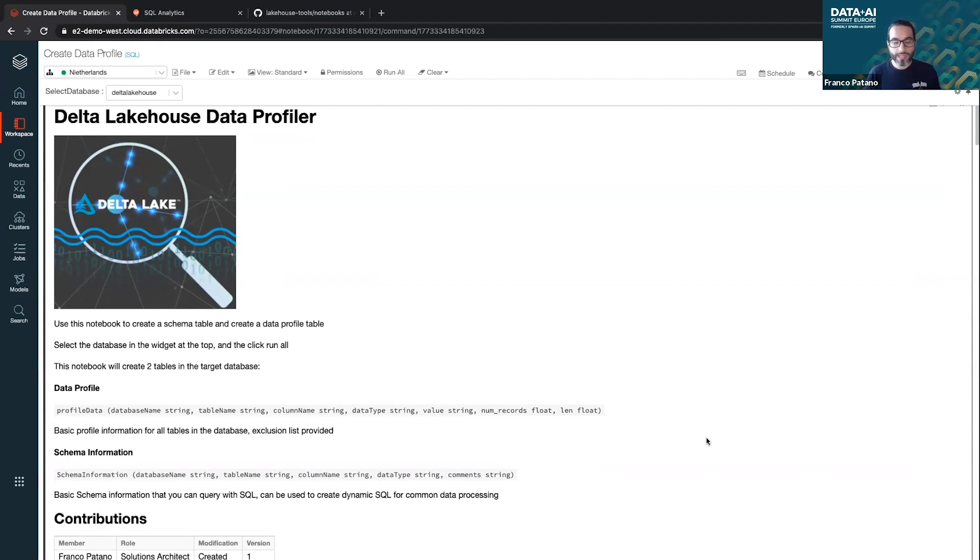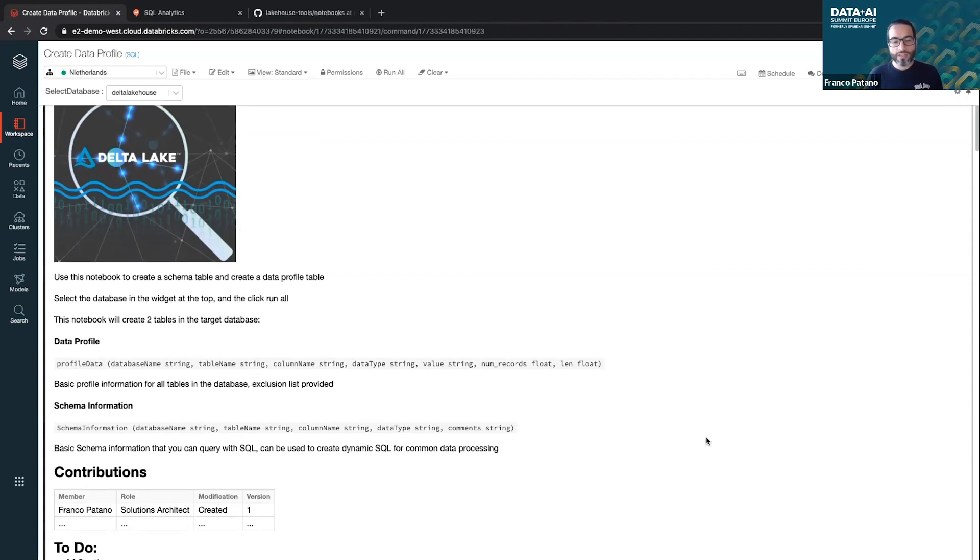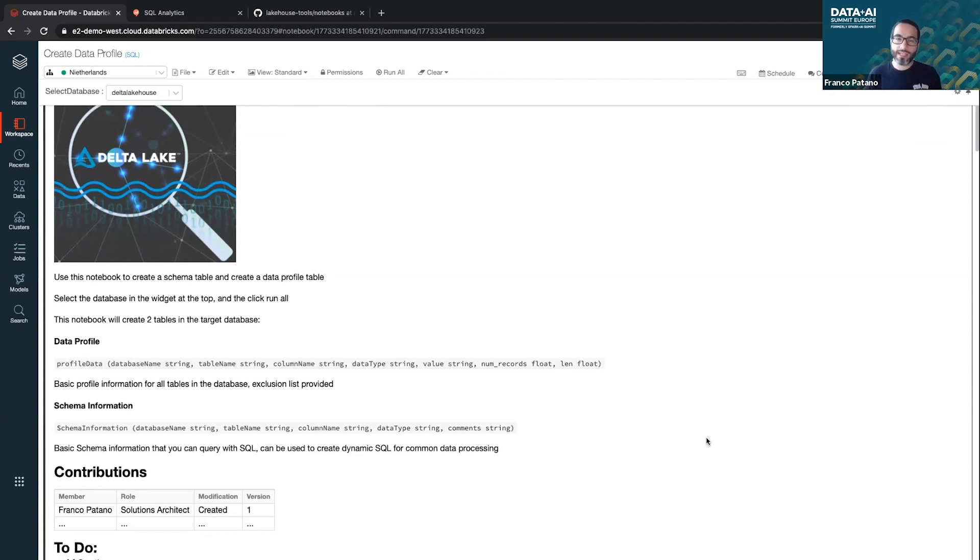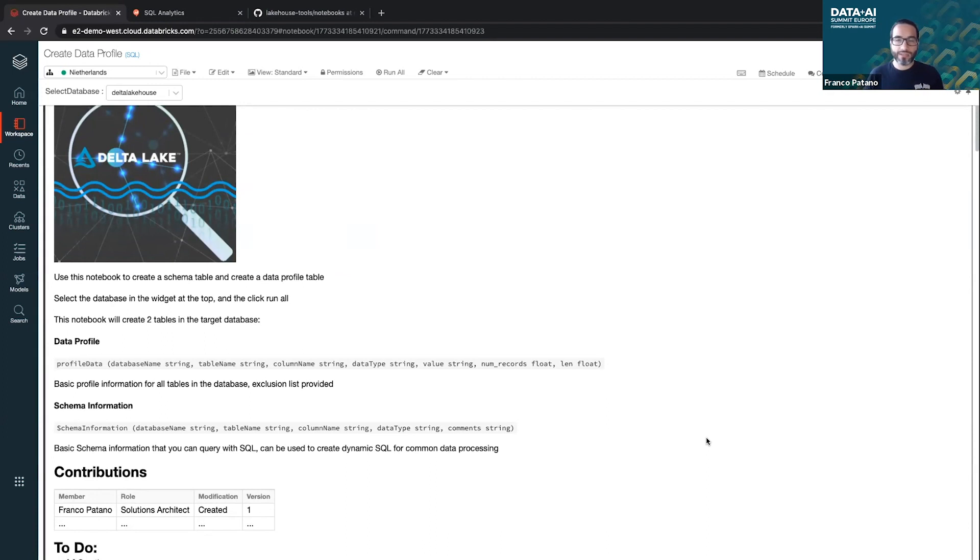So what I did was I made a little notebook here to build those constructs, those tables for you so that you can run this in your environment, pick a database, run it, and then I'm going to show you some ways on how it works with Lakehouse. So with the new stuff that we announced this week, SQL analytics or Lakehouse in general, how can you use this paradigm with a project like this?